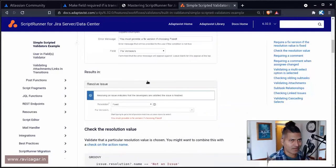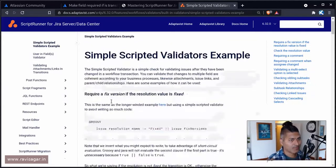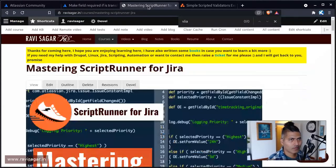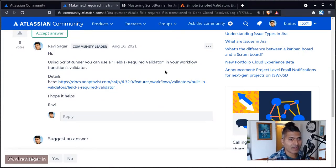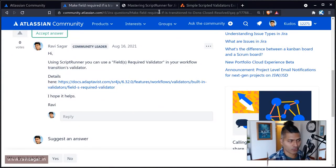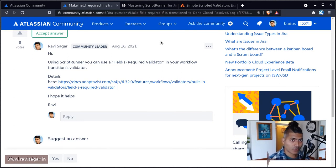So do take a look at the fields required validator using ScriptRunner for Jira. I'll share the links so you can play with it. And that is all I wanted to talk about in this video.